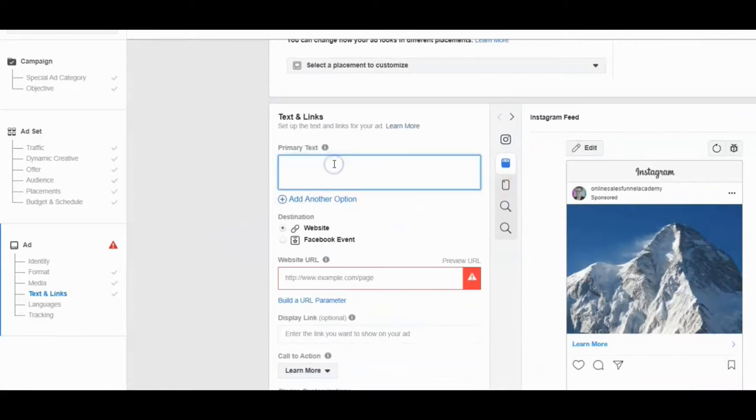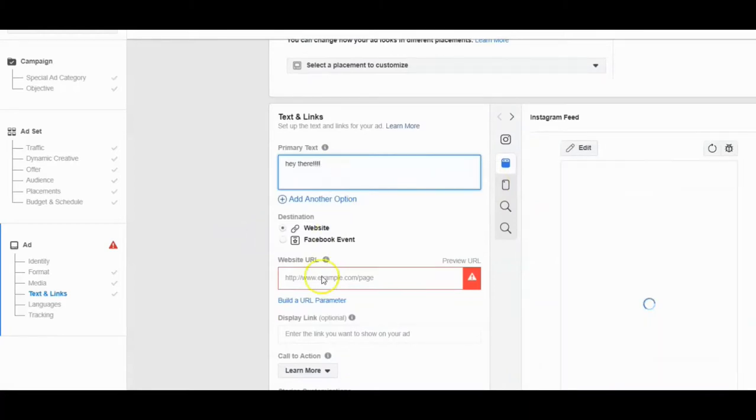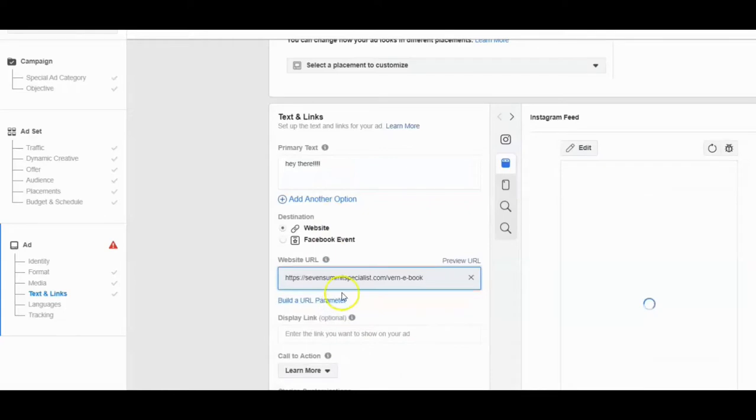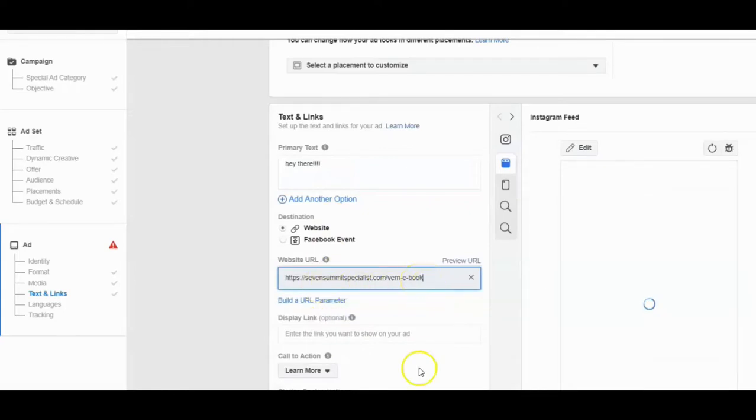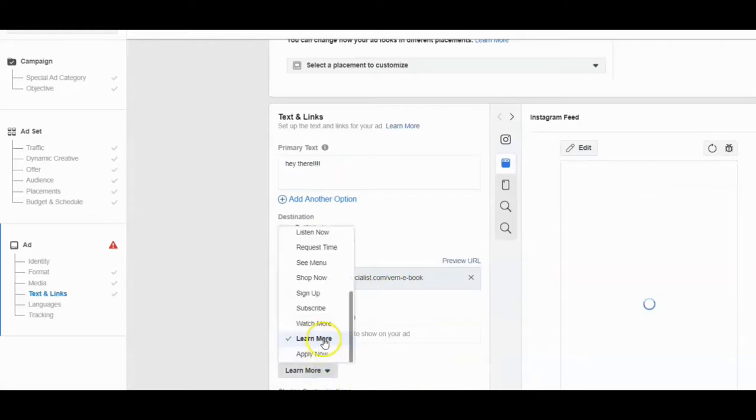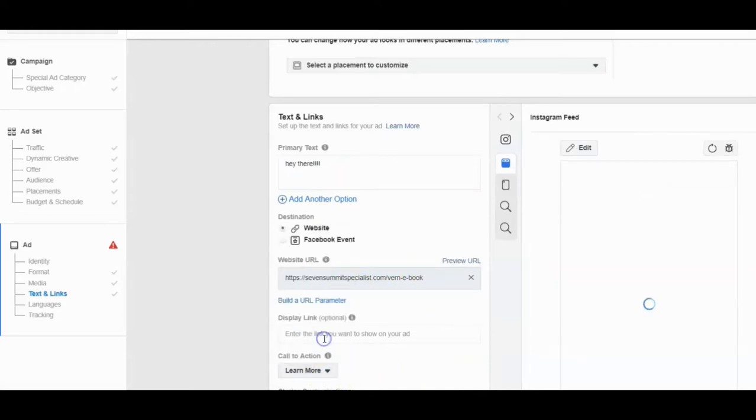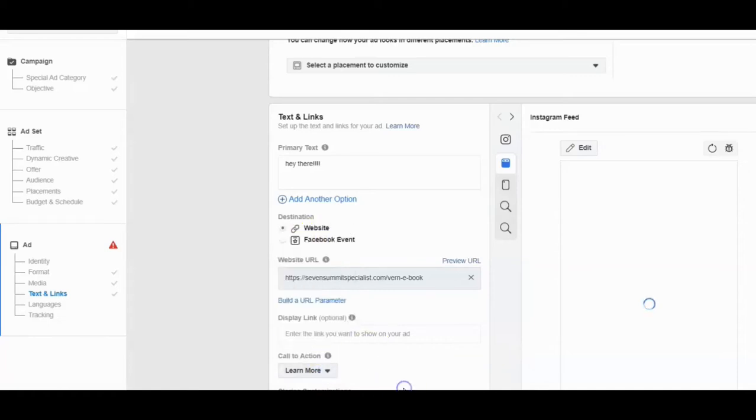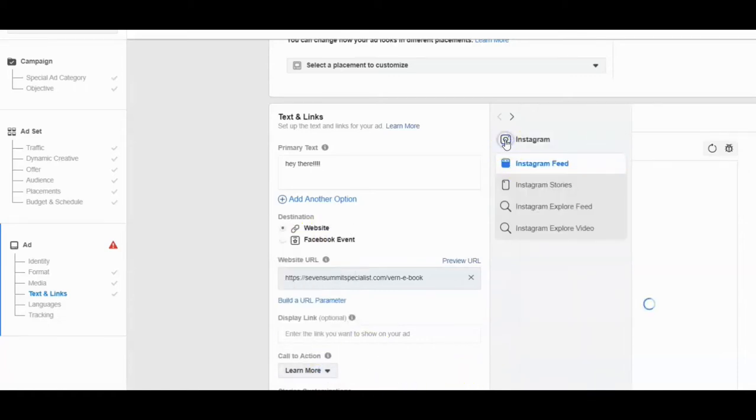So then you would put, hey there, not really. And then you would put your link to whatever it is that you are trying to promote right here. And then do the learn more or the sign up right there.